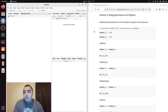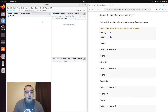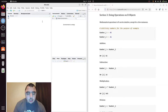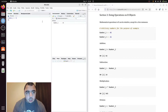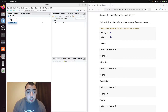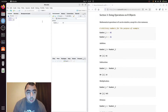Welcome back to my YouTube channel. Today I'm talking about doing operations on R objects. So like in the book, I'm going to go ahead and create two variables, cleverly named number one and number two.